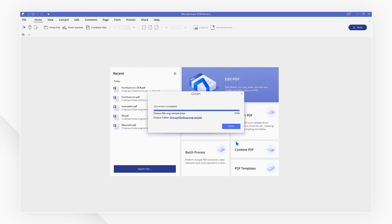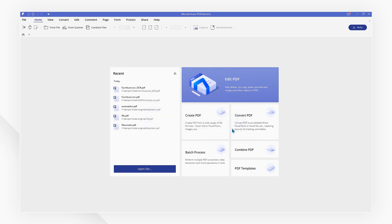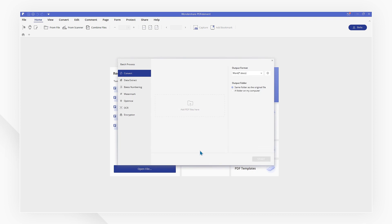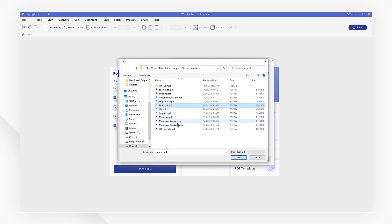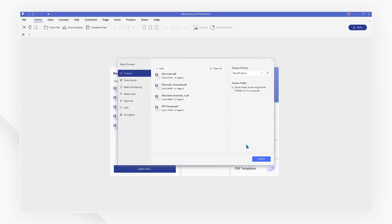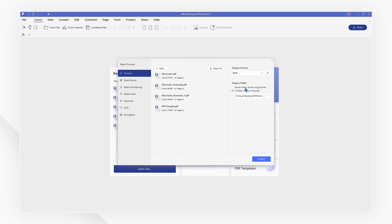If you have multiple PDF files to convert, you can use the batch process function. Click the batch process button on the startup page. Make sure you select convert on the left. All your PDF files are right here. Select a paint-compatible format, as well as the output folder on the right. Then hit start now. PDF to paint converting is done.